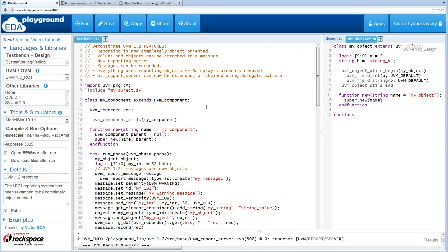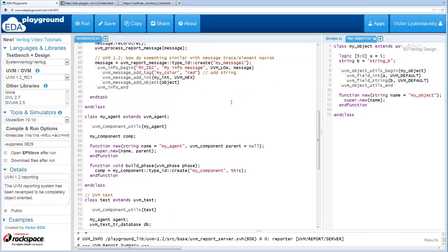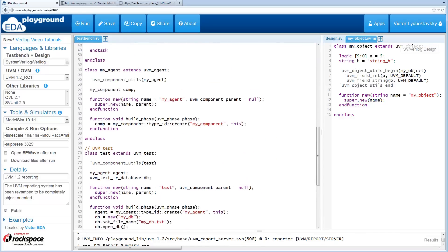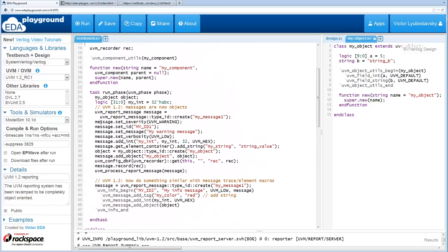Let's go ahead and jump into the example so we can see what the changes are. In this basic example, we've got a component inside an agent inside a test. Most of the interesting logic is in this run phase, where we report out two messages.